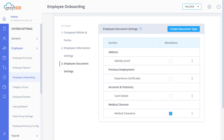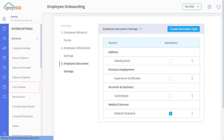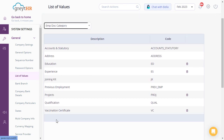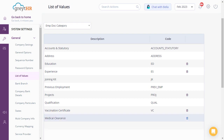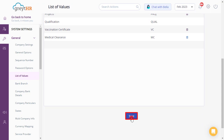Now, let us briefly learn how to create categories. Navigate to System Settings, under General, click on List of Values. In the search box, type Employee Doc Category. Double-click a row and enter the category name as per your requirements. Similarly, double-click here and enter a code for the category. Don't forget to save.